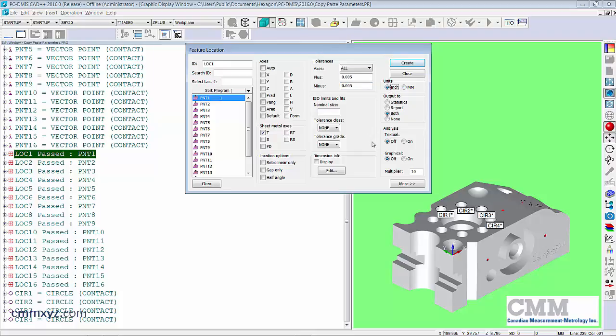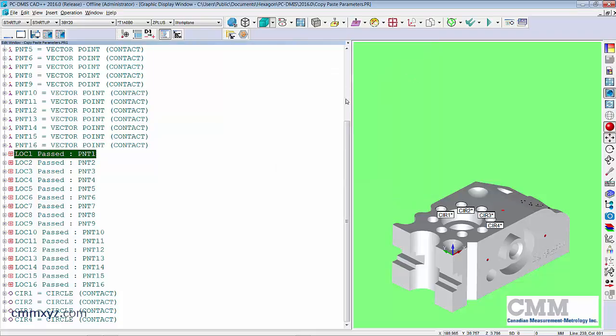So let's switch to that to say 0.127 microns plus and minus and also we'll measure in inches. So you can see it's 5,000 of an inch plus and minus. Now I want to apply that to all of them. So I'll press create.